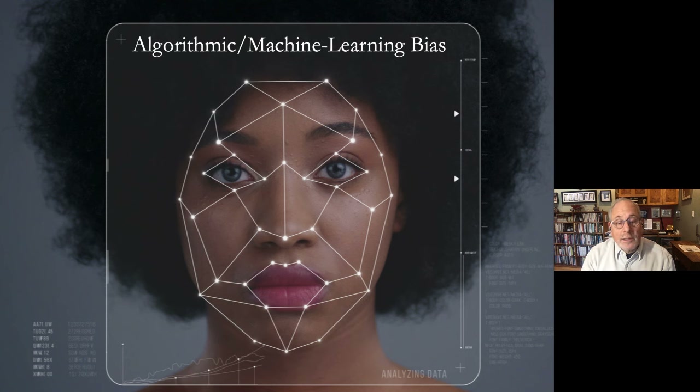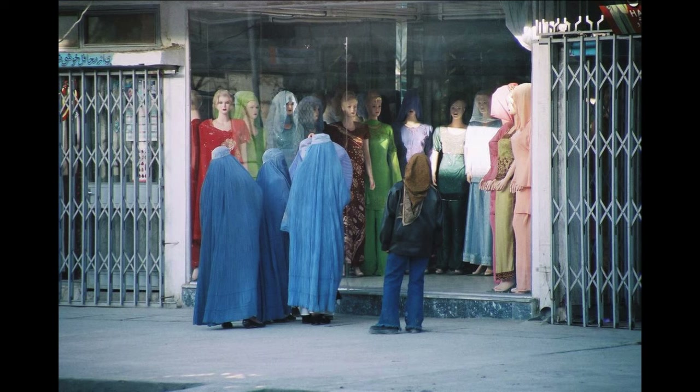When I show this image I snapped in Kabul, Afghanistan, some people see the women in burqa, some see the women in modern dress, and still others see the mannequins in the wedding dresses. A more encompassing picture would see all that, as well as the gates. Are they opening or closing, metaphorically, on women in Afghanistan?